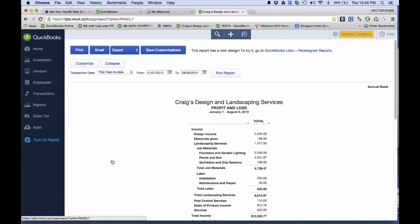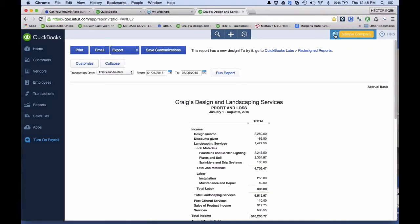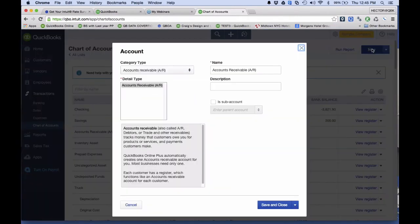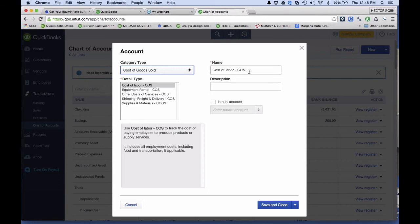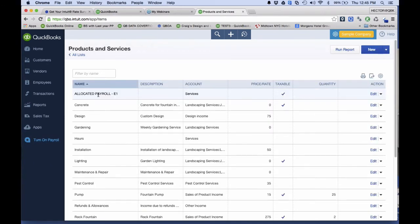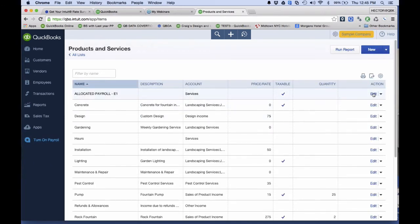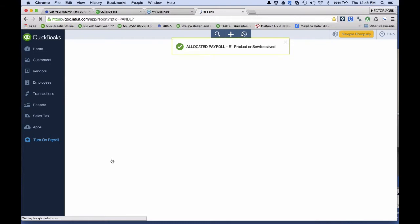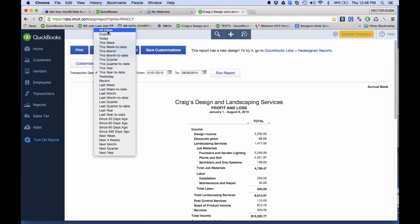When I look at my P&L completely collapsed with no customer filter, it shouldn't add or remove anything. I did forget one thing: I need to go to Chart of Accounts and create the account called 'Allocated Payroll' as a Cost of Goods Sold account. Then I go into Products and Services and make sure that the 'Allocated Payroll' item is pointing to that account. This is just a bridge account.